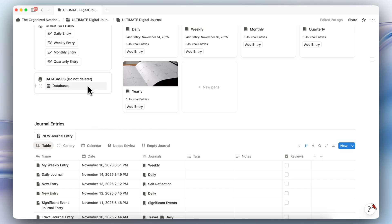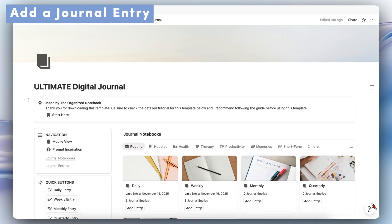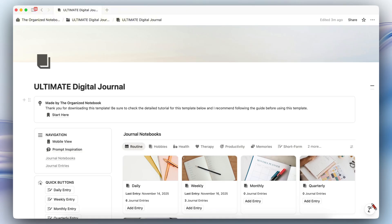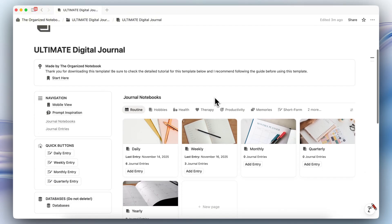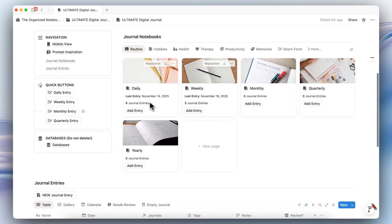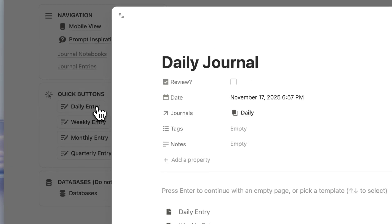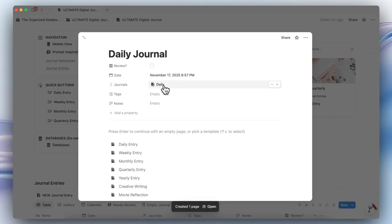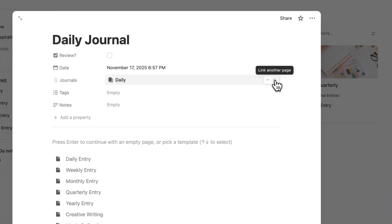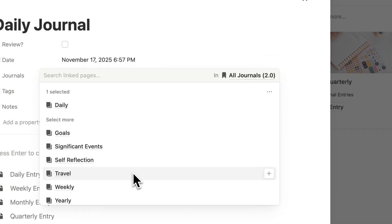Lastly, this area stores all of the databases, so I recommend not deleting any of the pages inside of here. Next, let's go over how to add a journal entry. One of the first things you'll want to do when you start using the Ultimate Digital Journal is simply to just start journaling. To add a journal, you can click one of these buttons. For example, if I want to add a daily entry, I can click here. You'll notice that it's already tagged by the daily journal, and if you want to add additional tags for different categories, you can do that.